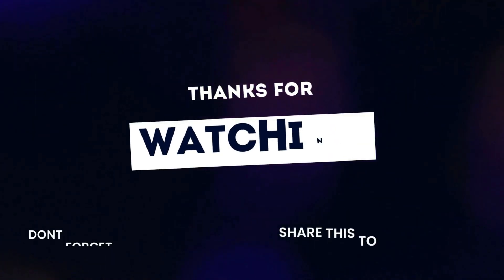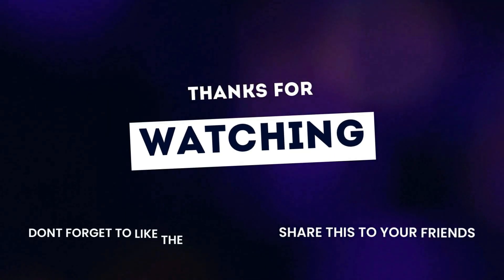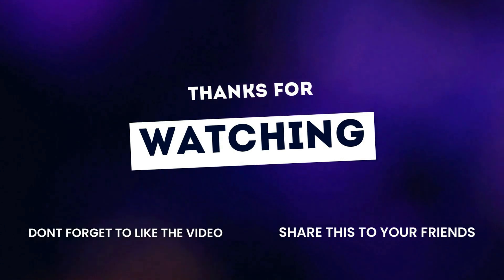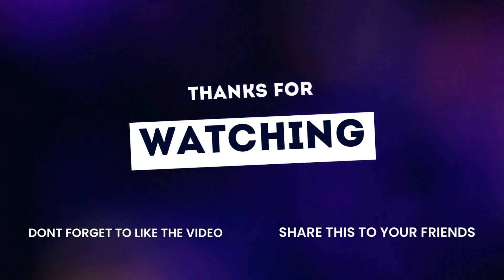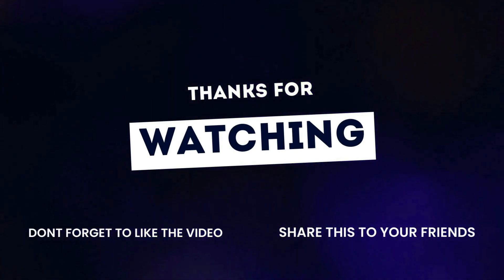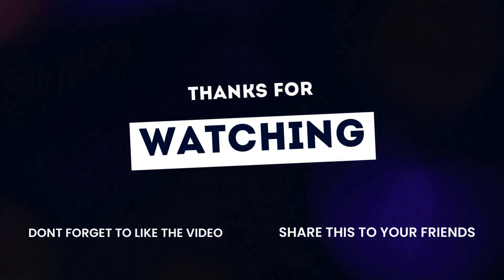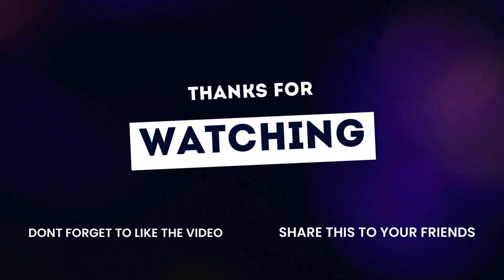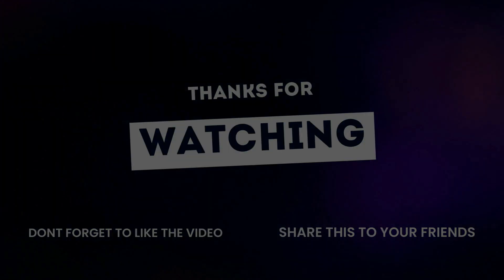If you found this tutorial helpful, like, share, and subscribe for more tips. See you next time for another exciting tutorial. Until then, happy exploring!